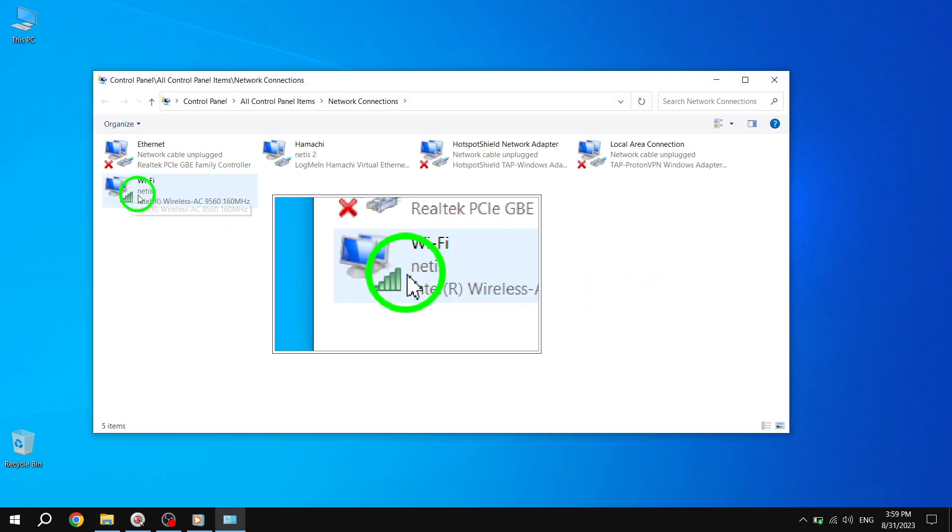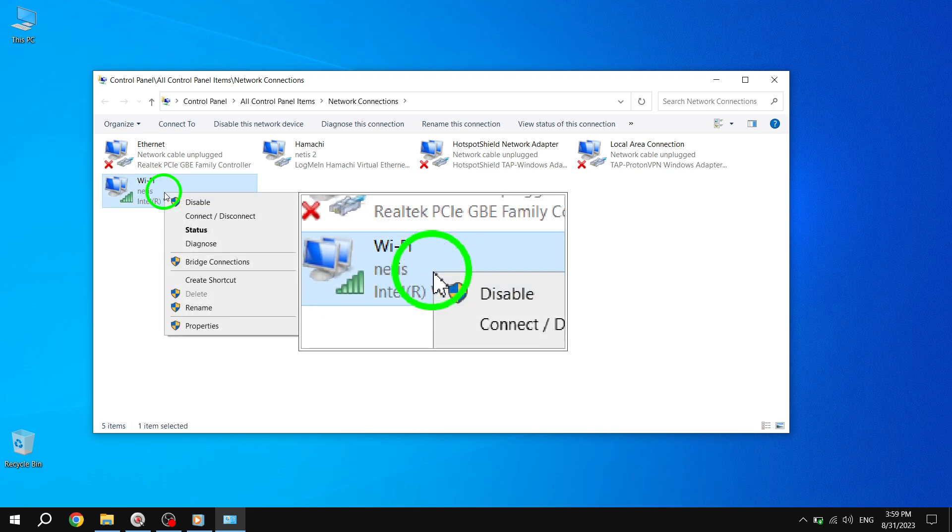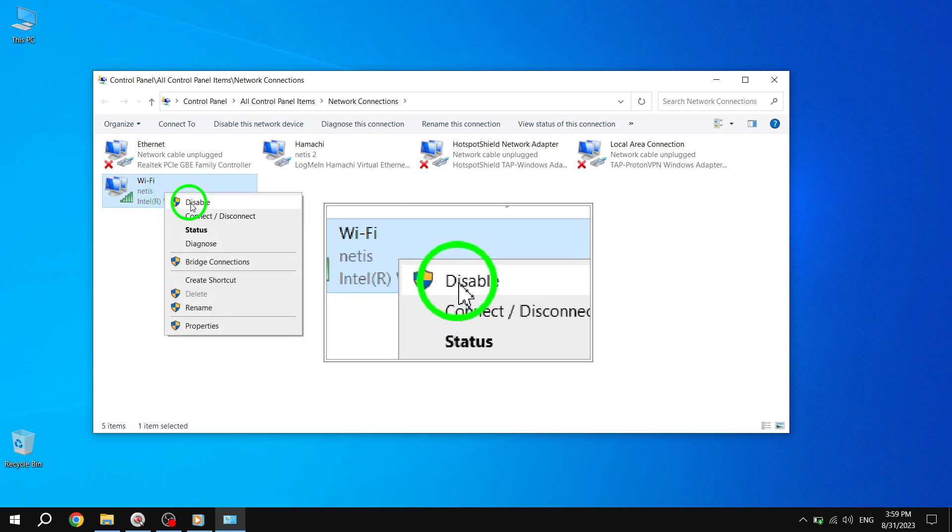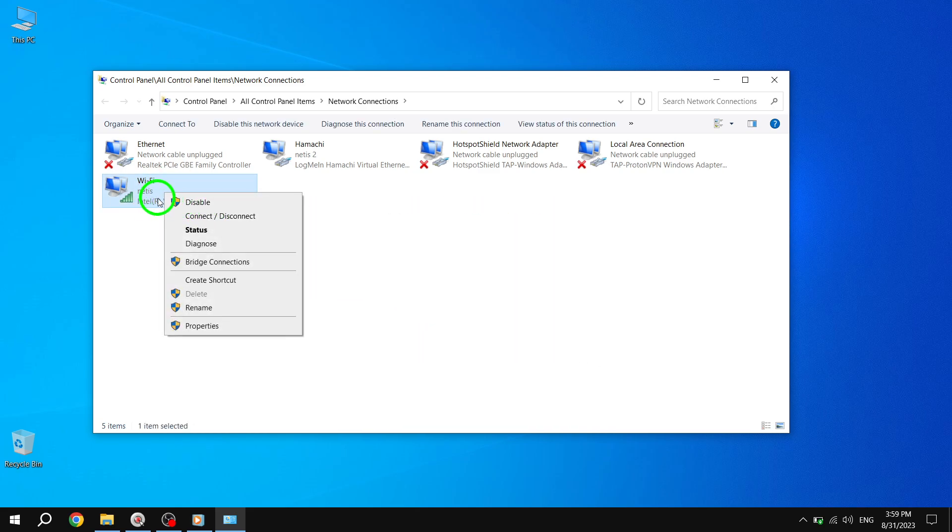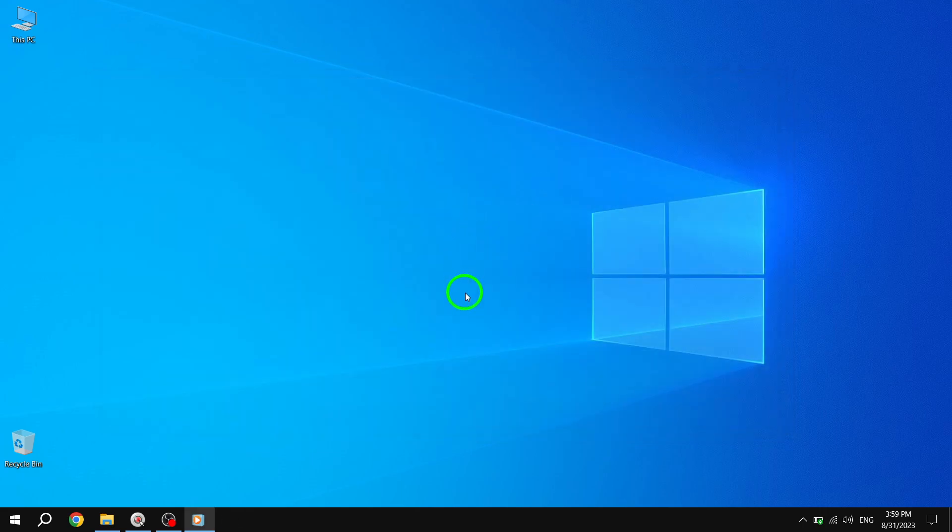If it is disabled, right-click on it and click Enable. And there you have it. By following these steps, you should be able to fix mobile hotspot issues in Windows 10.